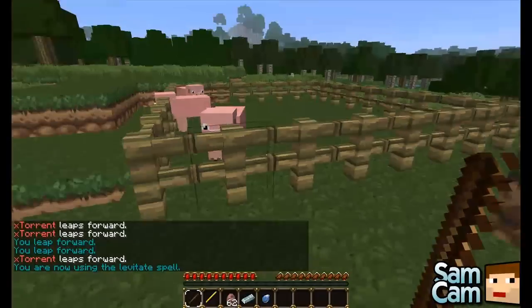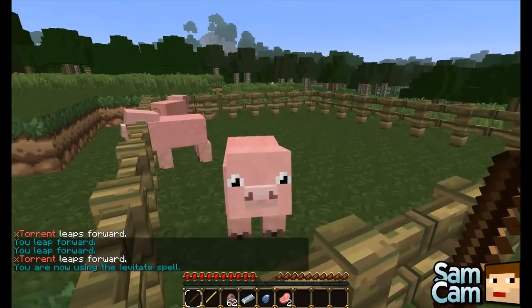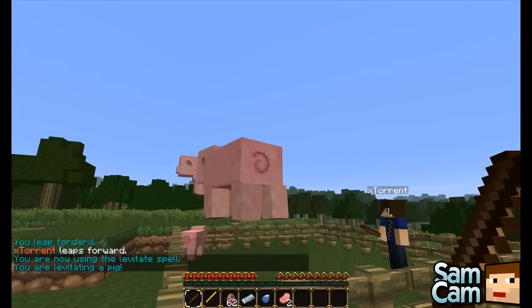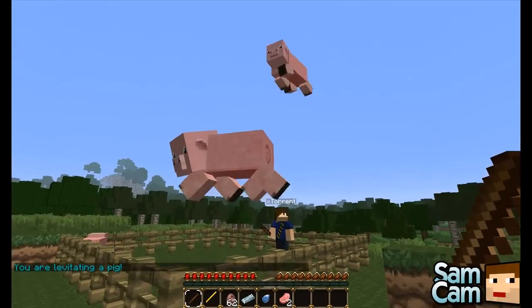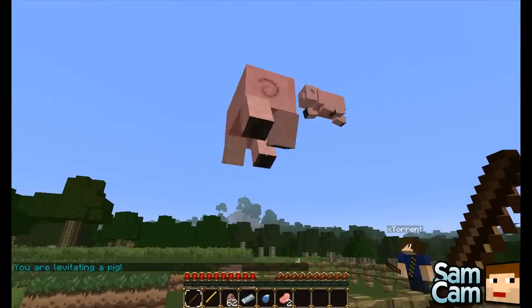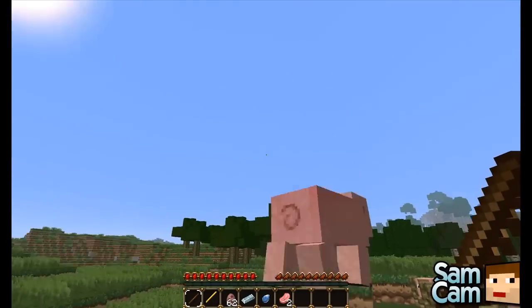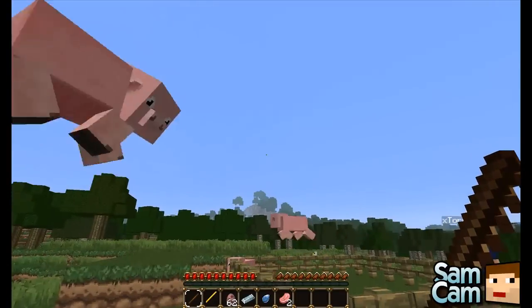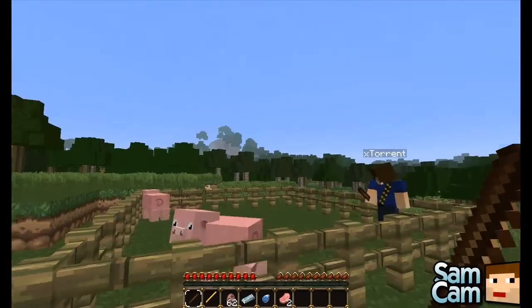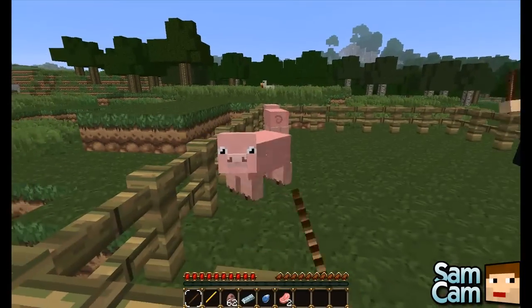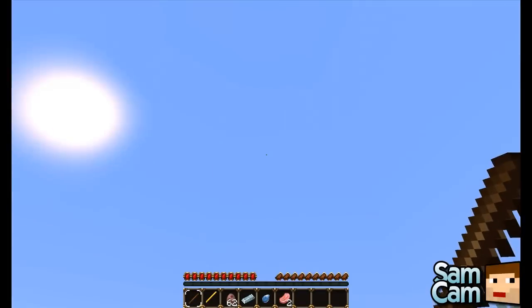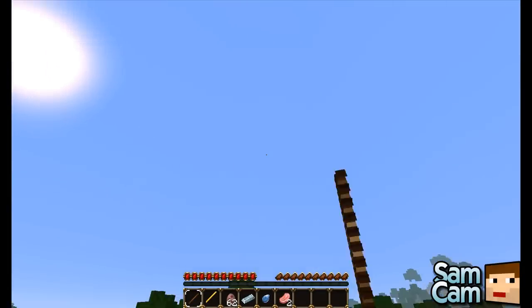Now the Levitech spell — this is my favourite one I think. You left click a mob and it attaches itself to your cursor so you can move it around and fly it around. You can also be quite violent with it and drop it from high heights.